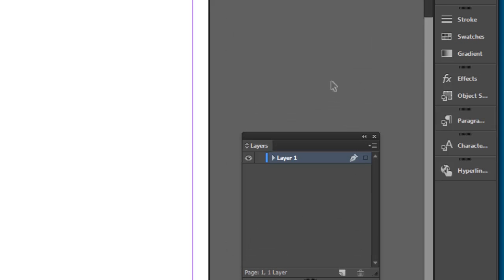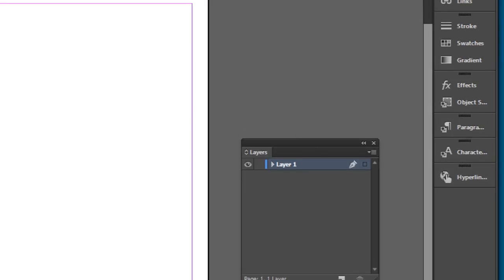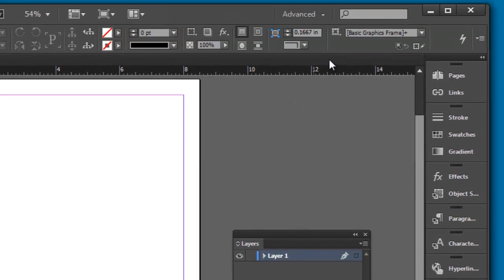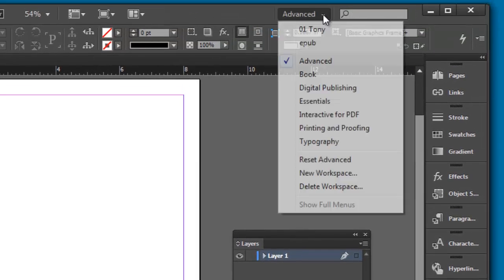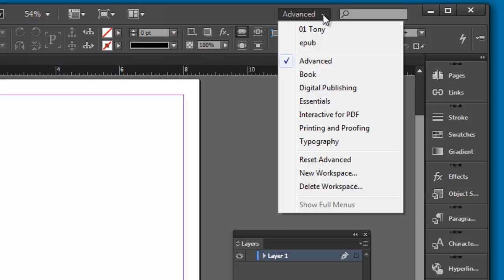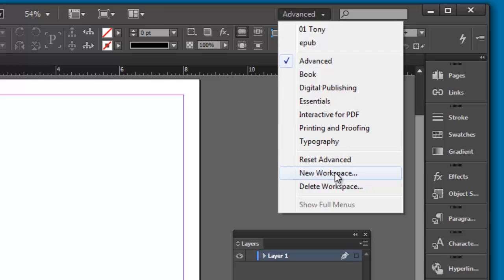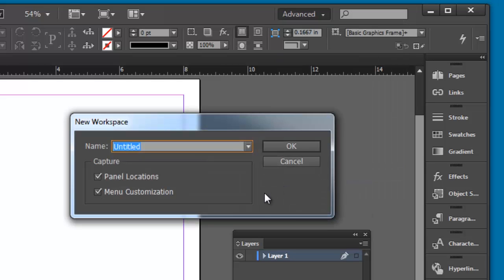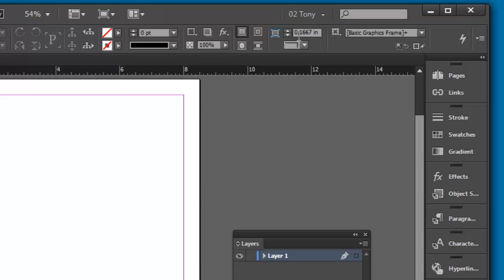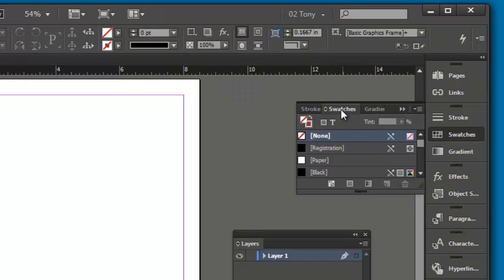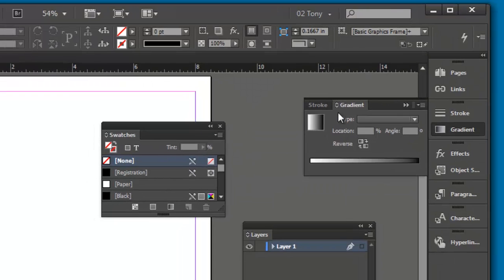If we like this and we want to save it, we can create our own custom workspace by coming up here, clicking on the drop down arrow - you see I have one made already - and go to new workspace. Give it a name, so I like to start it off with a number, and I'll say okay. Now you can see the name of this workspace is 02 Tony.